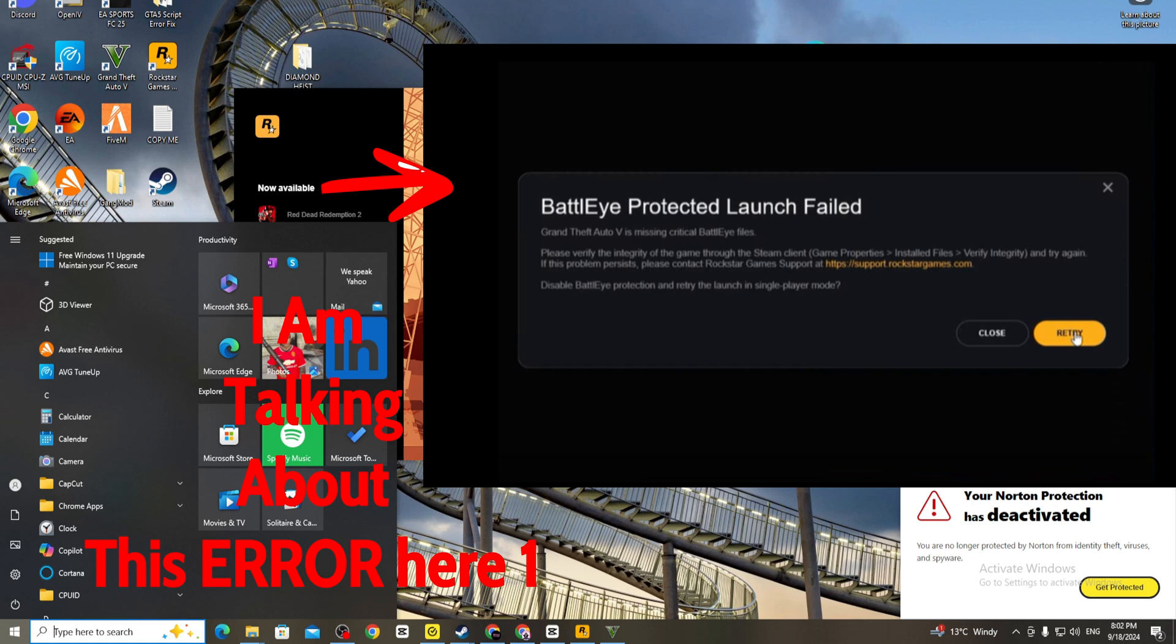But then you just press retry, guys. It's not popping up right now, but then you just press retry. If you get the pop-up from Rockstar that there's a file missing, just press retry.